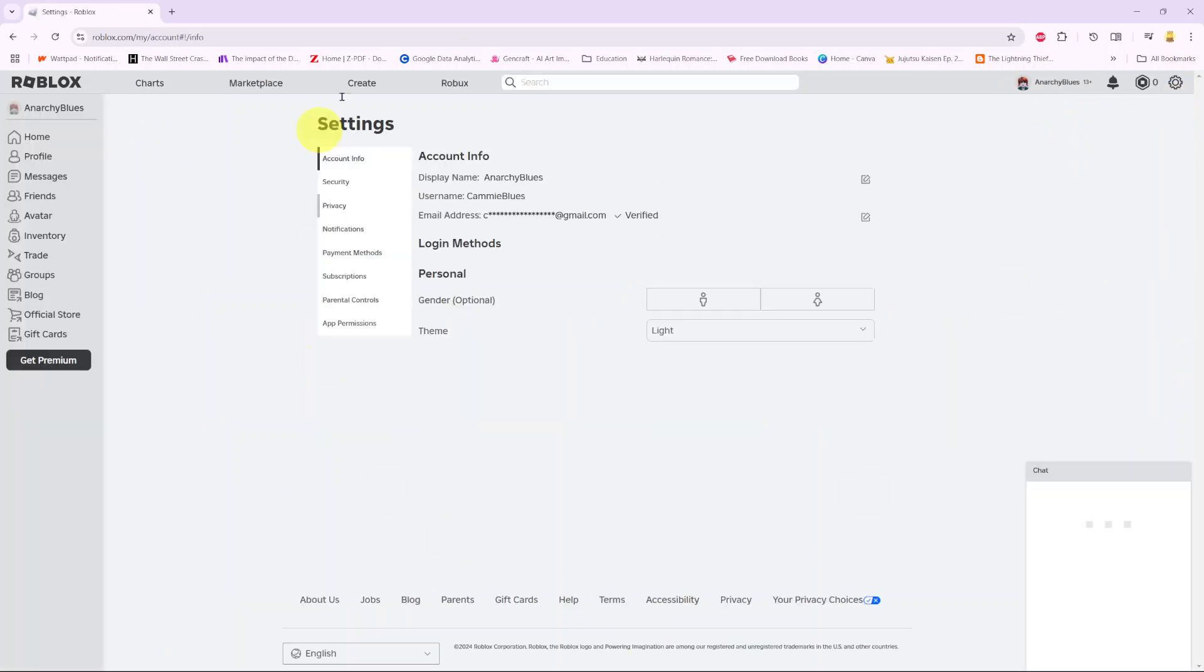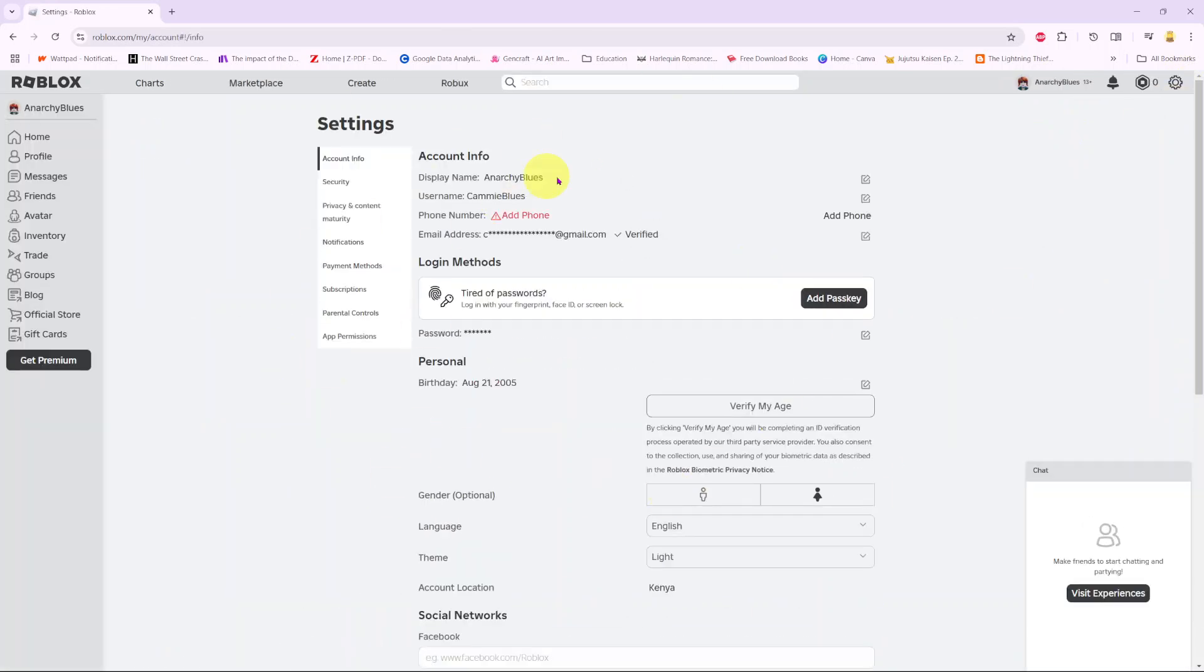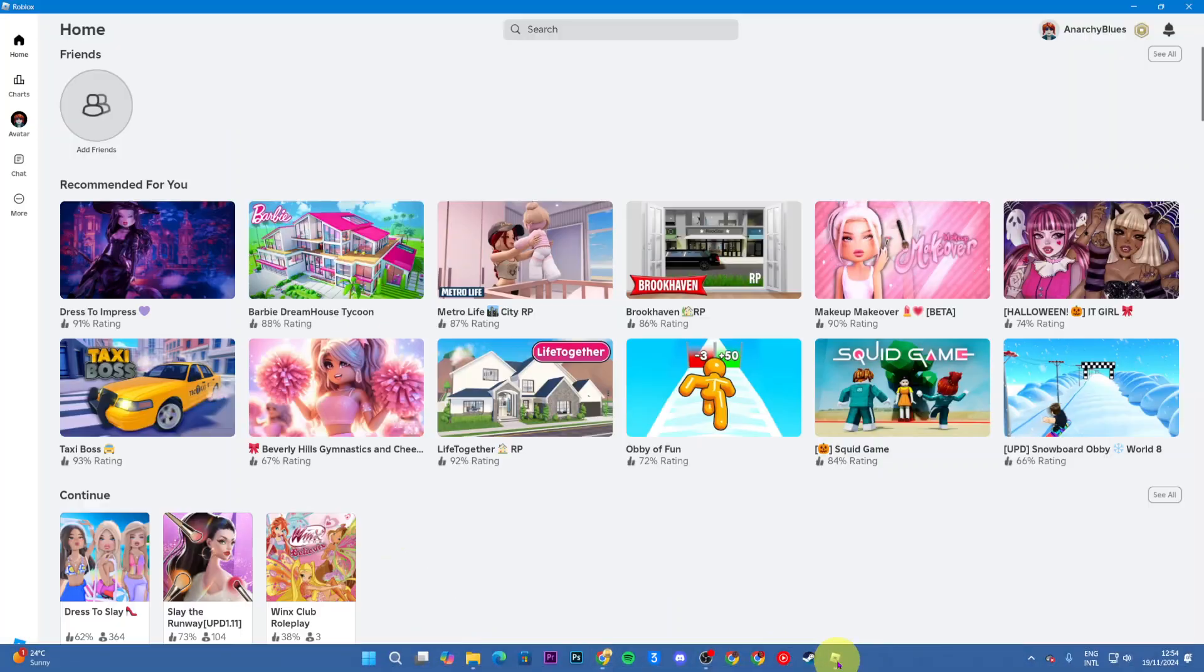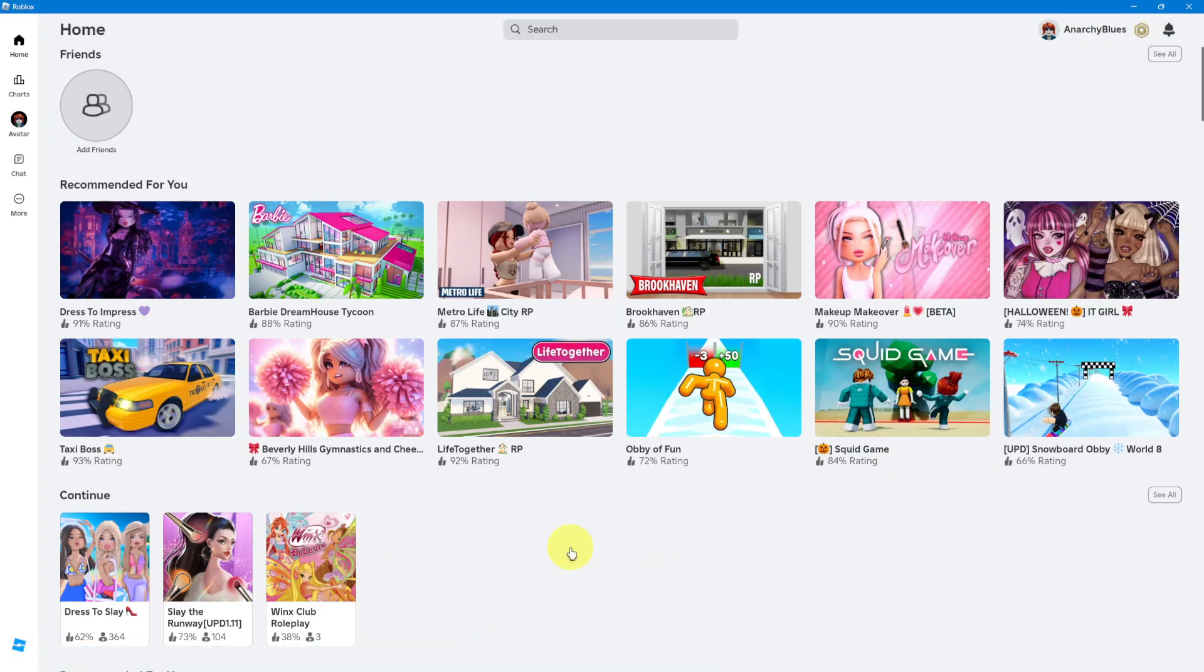From here, you'll be brought to your settings page. However, if you've chosen to use the app, whether it's on your computer or on your phone, the process is slightly different.